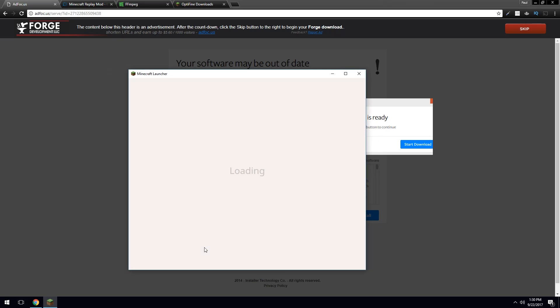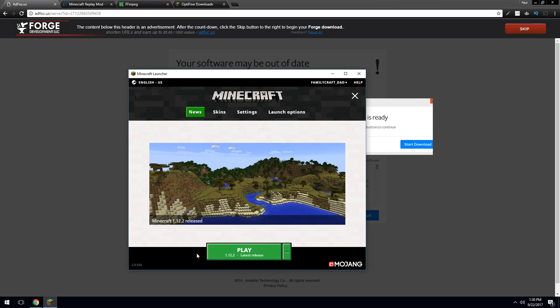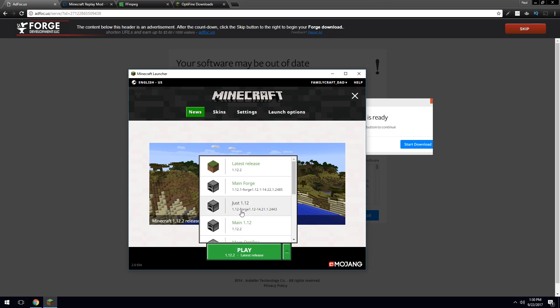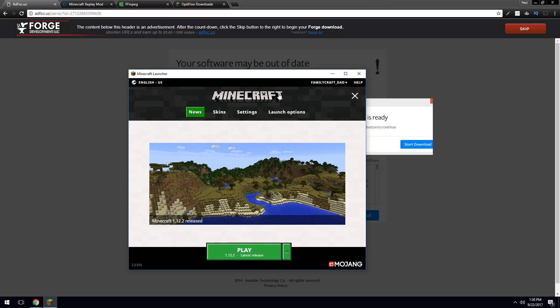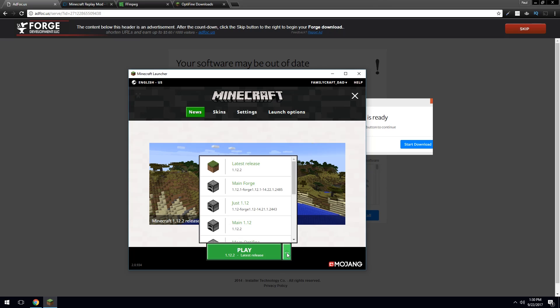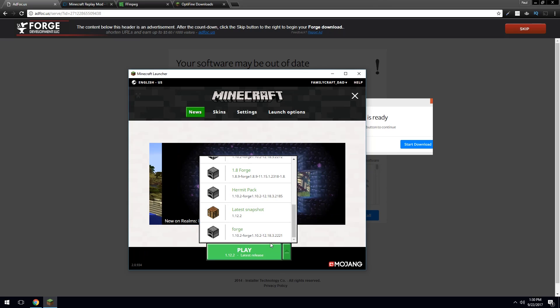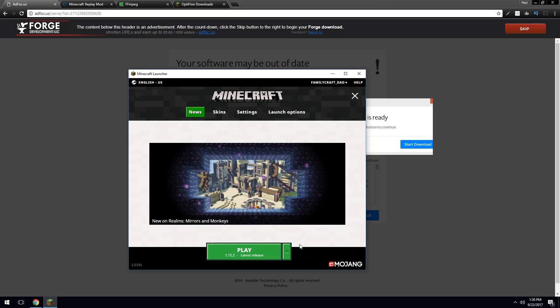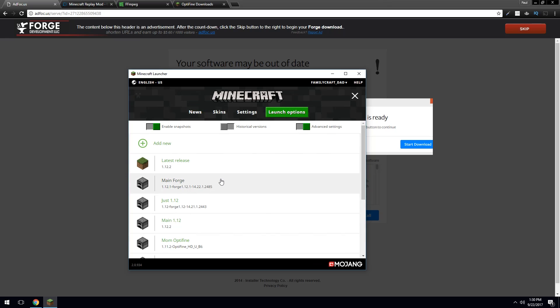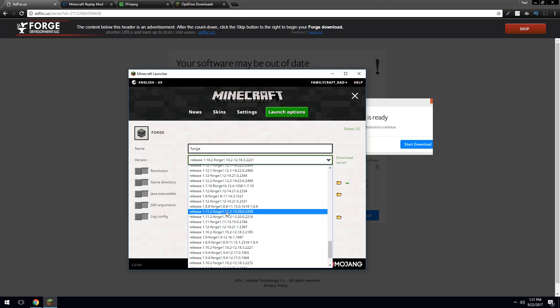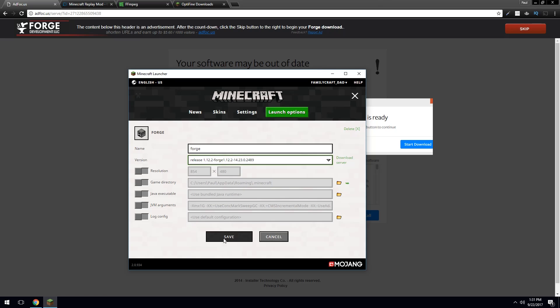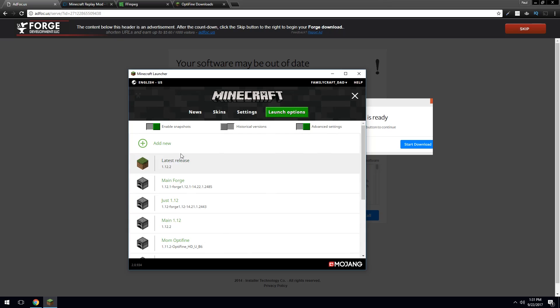Now, actually, you have to run Minecraft once again with your new version of Forge. Sometimes you'll find it in the list here, and sometimes you won't. So in my case, I have to go into launch properties and set up a new Forge. Sometimes it's really difficult to find it, but I found it. It's right here, 1.12.2 Forge. We're going to save that.